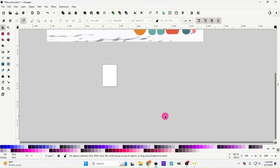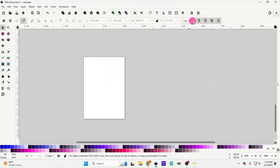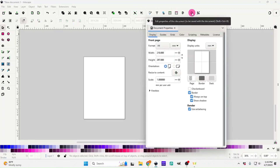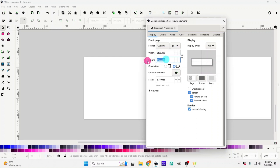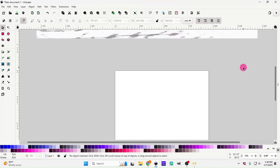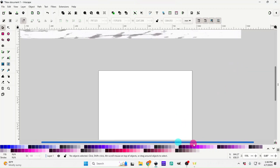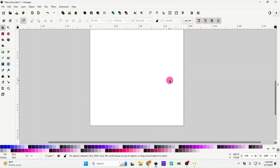We're gonna scroll down and zoom in some, and I'm gonna go up here to my document properties and change the size of my document, because I'd like to make all my designs in at least 3600 by 3600 pixels.